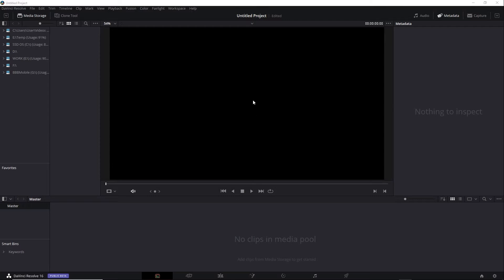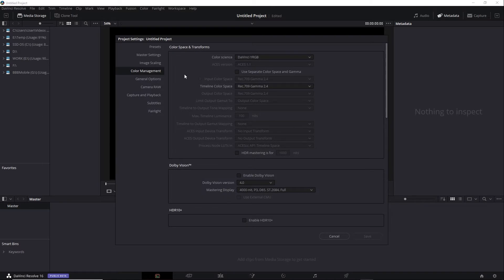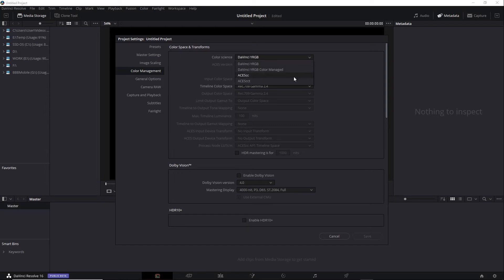I'm back to a new, empty project. I'll go straight to Project Settings, Color Management, and change Color Science from the default DaVinci Wide RGB to one of the ACES options. You can choose ACES CC or ACES CCT, and CCT varies from CC in that it has a toe in the curve.